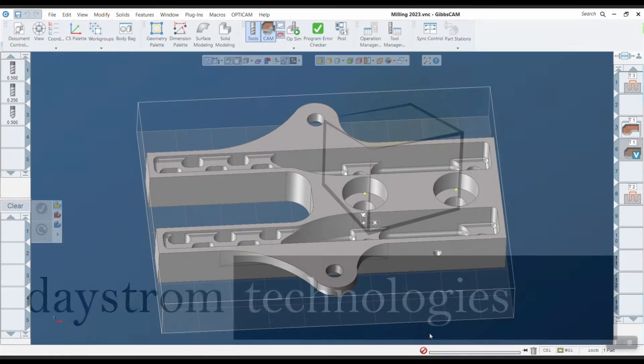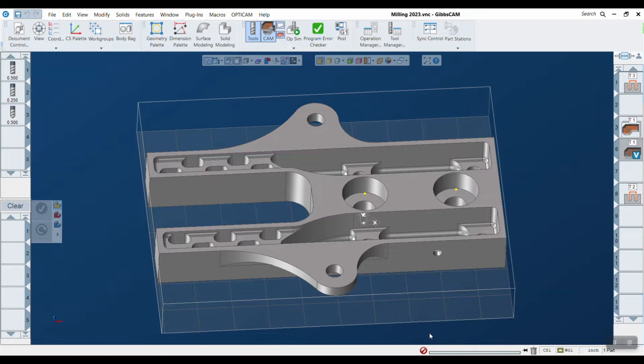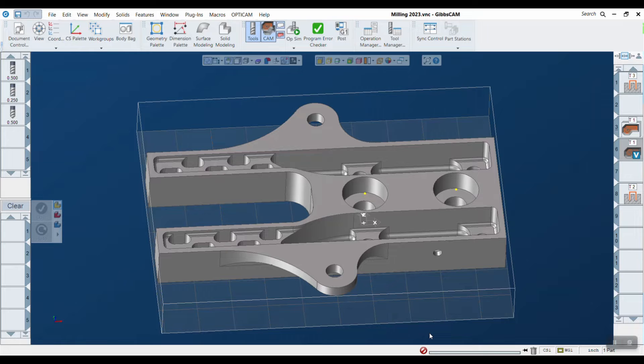Hello and welcome to the milling portion of the What's New in Gibbs CAM 2023 video series. In this release we've added a few minor improvements to milling that should save the average programmer a decent amount of time.